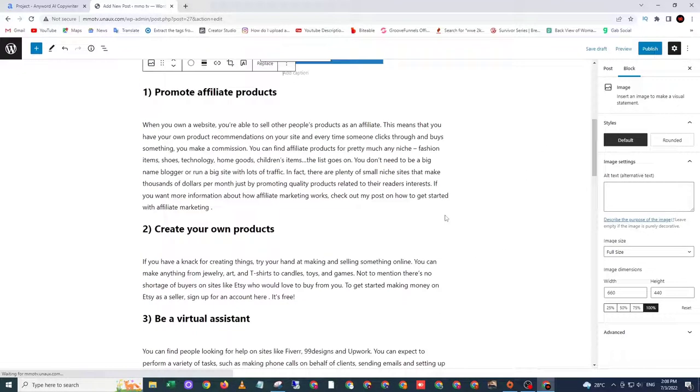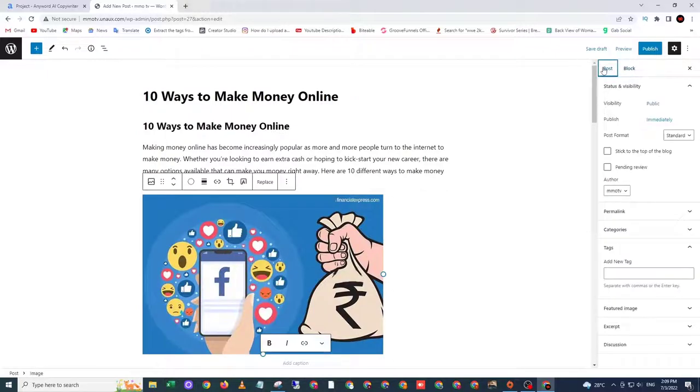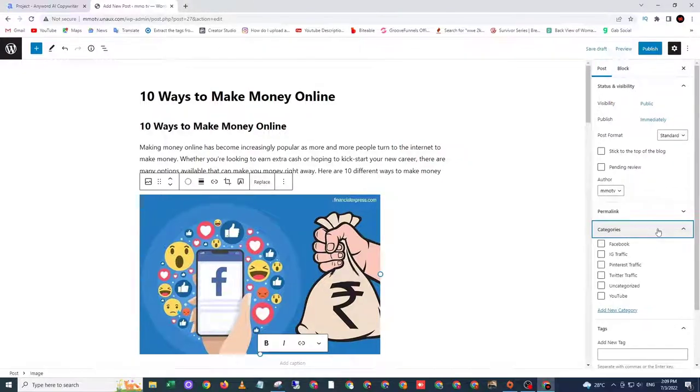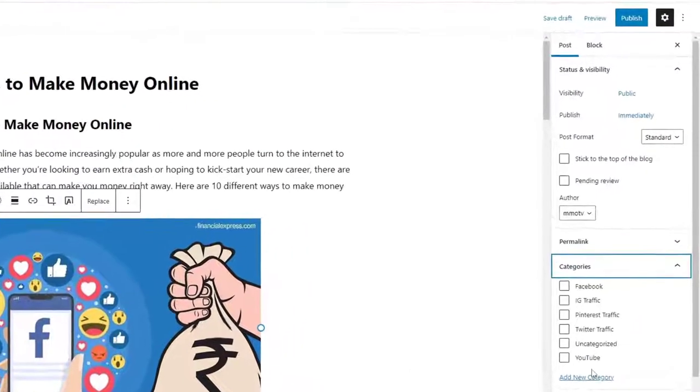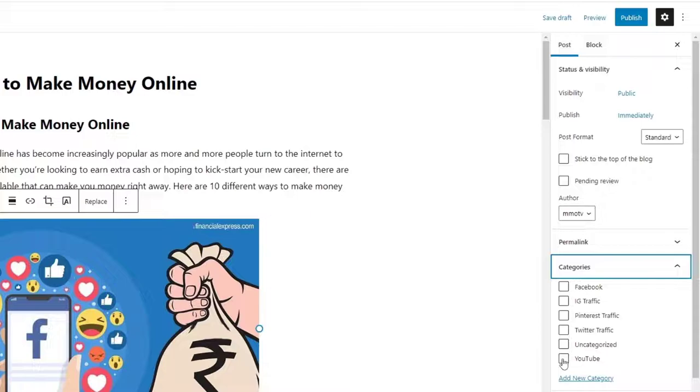Okay, after that, let's go to post and choose the category. So I will choose 10 ways to make money online.